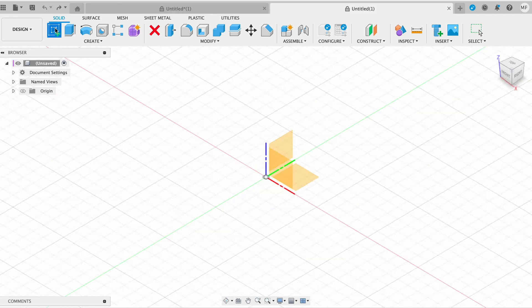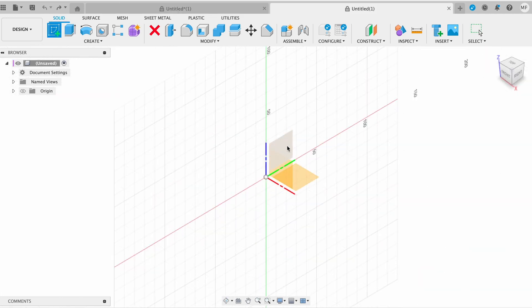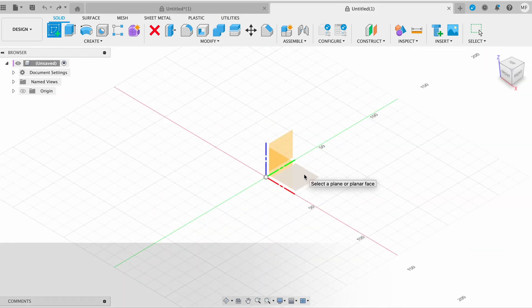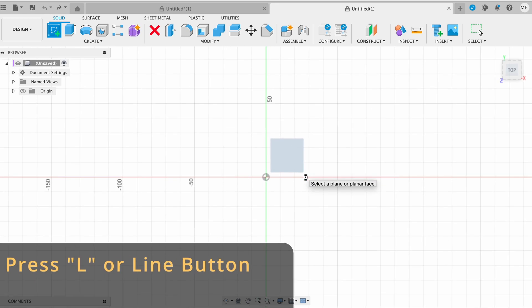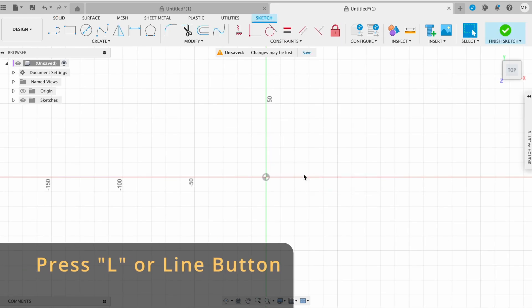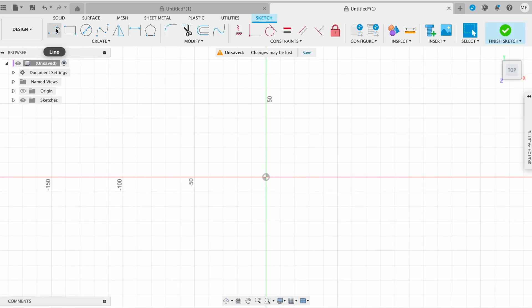How to create lines in Fusion 360? To activate this tool, click on the line button or press L. L, line, logically. Then choose plane, because lines are available only in Sketch mode.